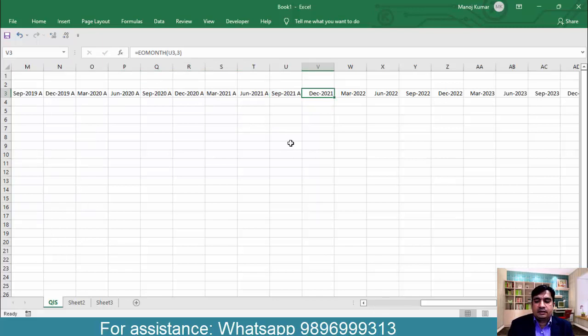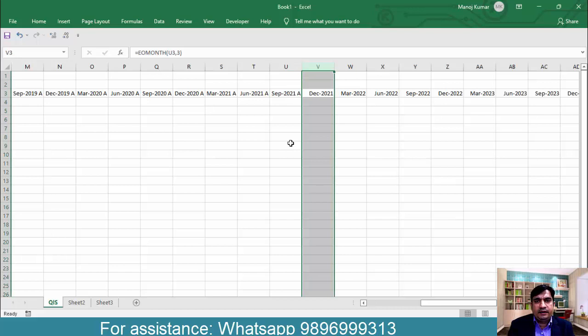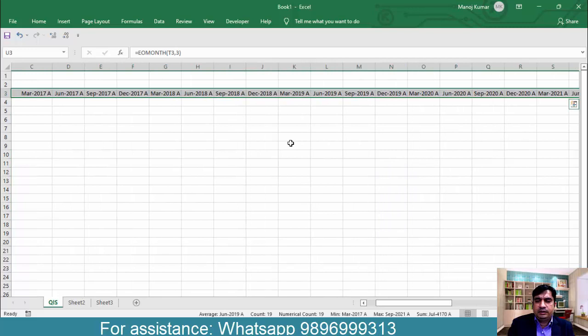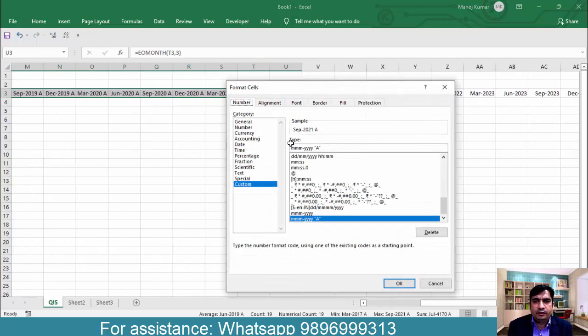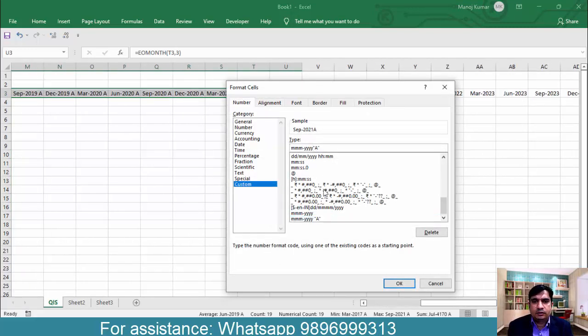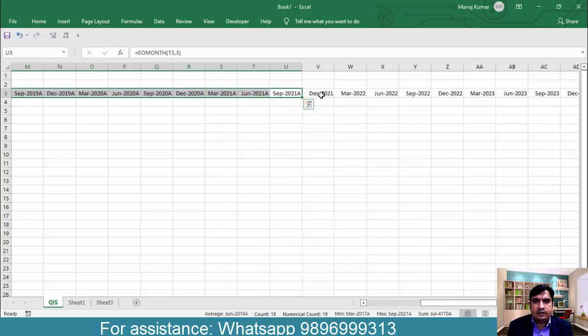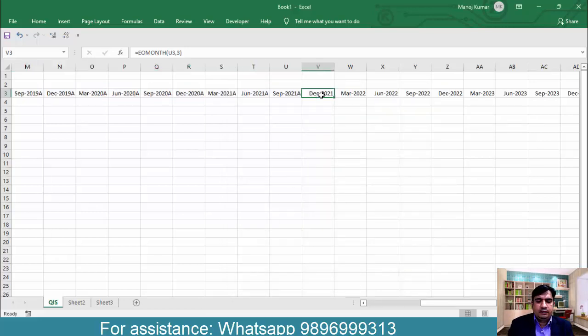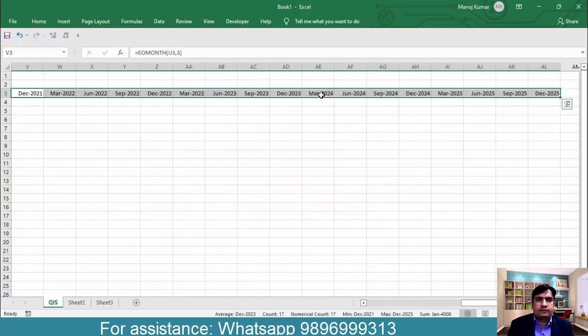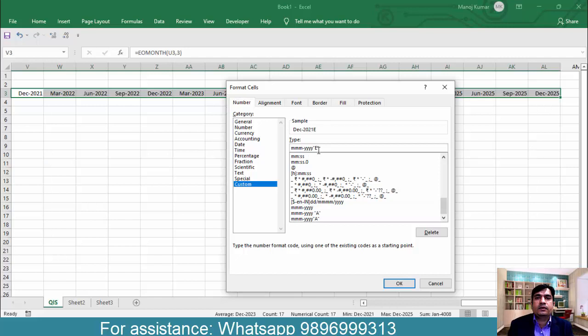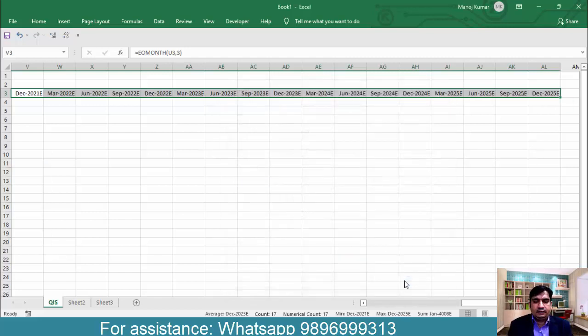This data is not available on the day when I am preparing this financial model. So this will be forecasted. So let me remove the space between this, it does not look good. Now click here, Ctrl Shift right arrow, select it till end, Ctrl 1. And here what I want, I want to type E, E for estimated, forecasted.